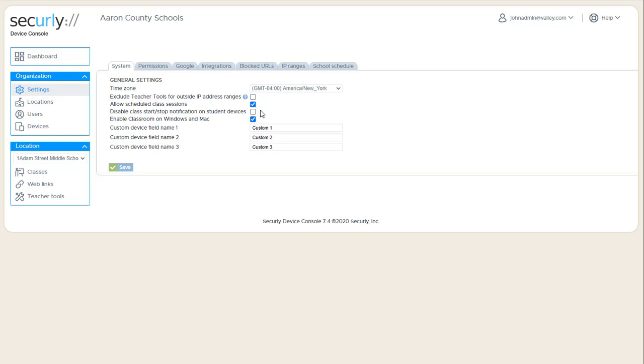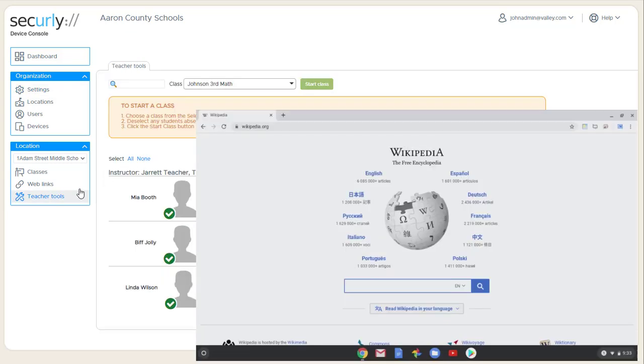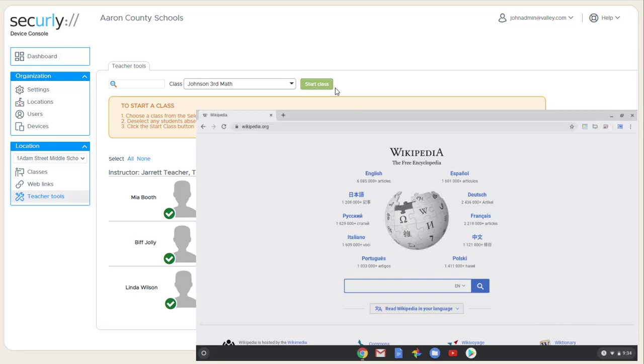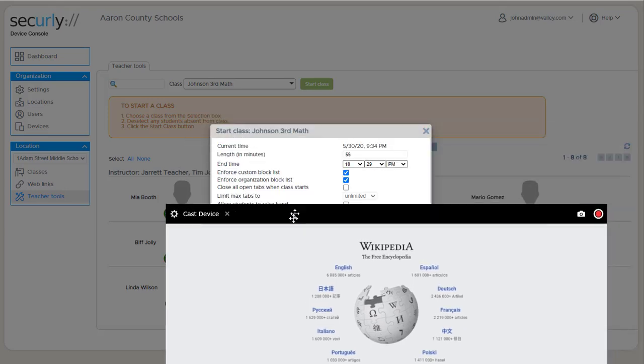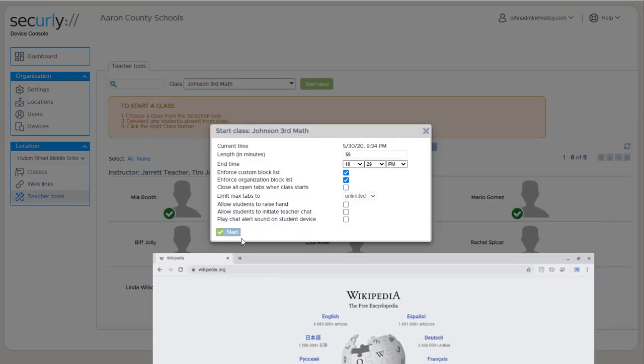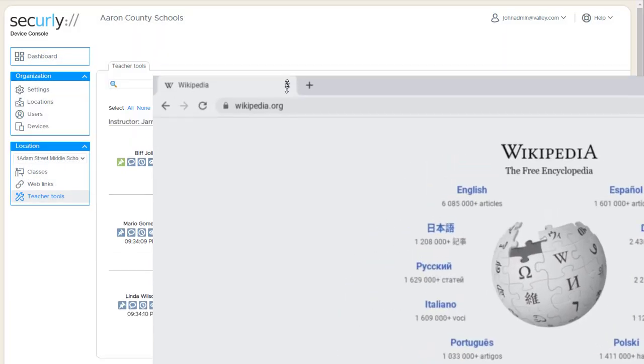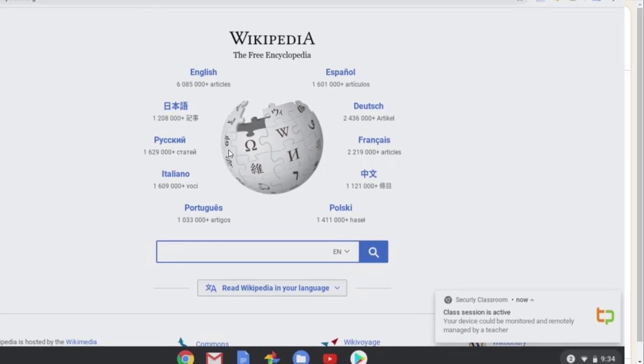And I will get a copy going here and show you what that looks like. So I'm now back here in teacher tools and I'll start the class. If you keep an eye on the bottom corner, there's the notification that pops up on the student device.